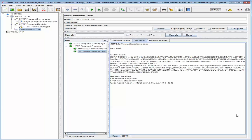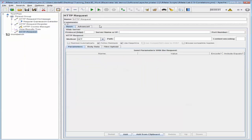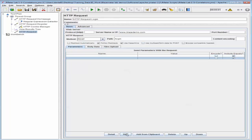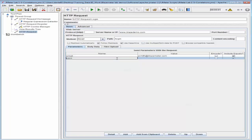The next thing we want to do is add an HTTP request sampler to log in to the website, so I'm going to go back into the thread group and add an HTTP sampler. Let's name it HTTP Request Login, and the server is going to be blazedemo.com, and the path is 'login'. The method is going to be POST, and I'm going to add two parameters: the first is 'email' with value 'jsmith@blazemeter.com', and the second is 'password' set to 'abcd1234'.